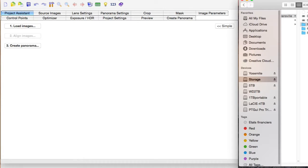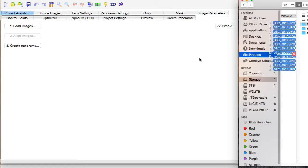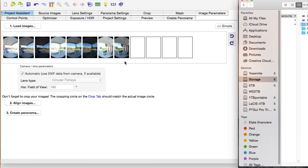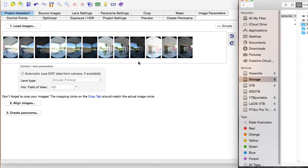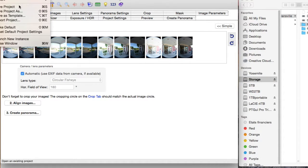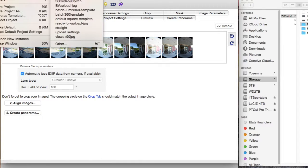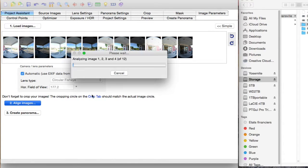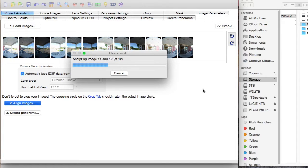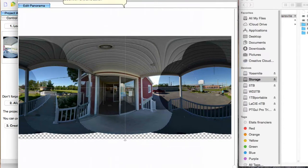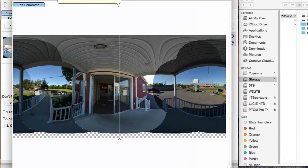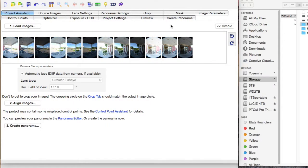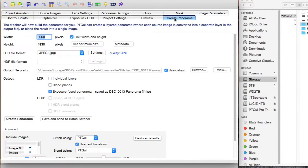So I just have an example here of a panorama that I need stitched, and I'm going to use the same template for both. I'm just going to align the images, make sure everything looks fine. Okay, so this is testing PTGUI version 9 first, and create the panorama.